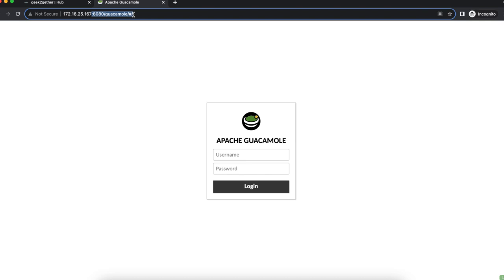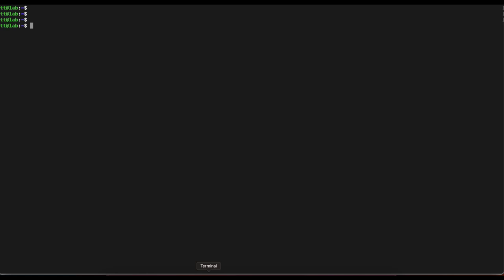To do this, we need access to the Apache Guacamole command line. If you installed Apache Guacamole on a VPS such as Amazon EC2, Linode, or Microsoft Azure, you'll need to get to the command line interface. I'm going to head straight to my terminal.